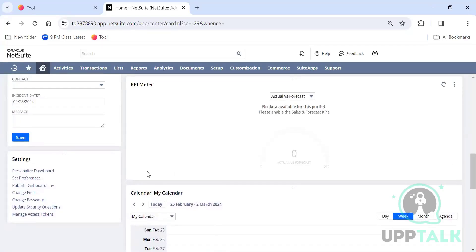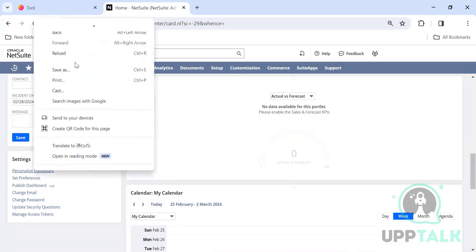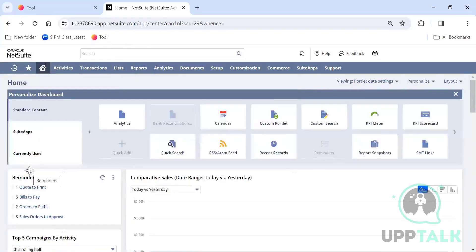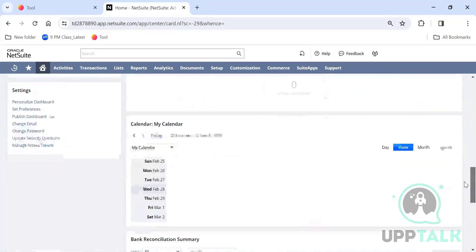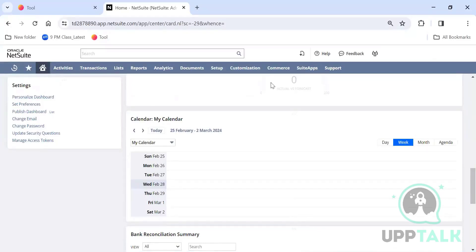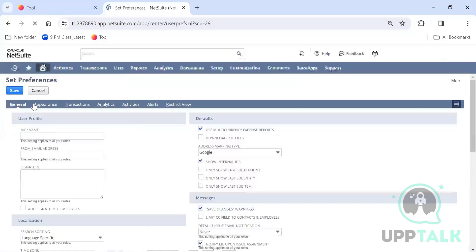Under Settings there is Publish Dashboard, which is a shortcut to the personalize option where you can drag and drop portlets. The most important option here is Set Preferences, which is a user-level preference — changes here apply only to you and do not impact other users.